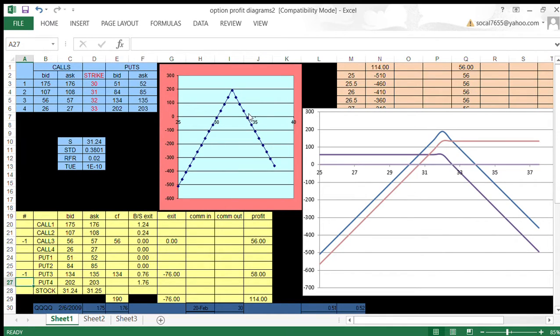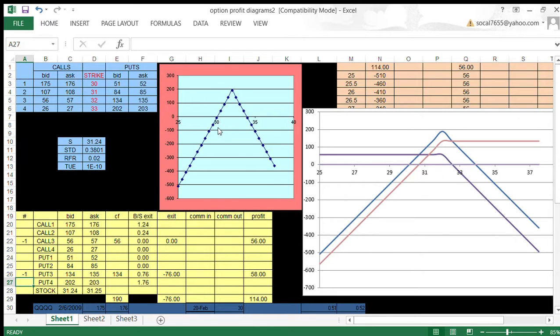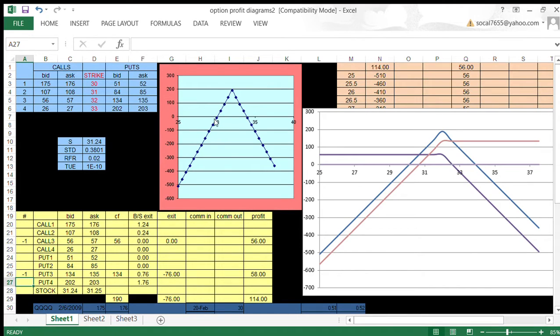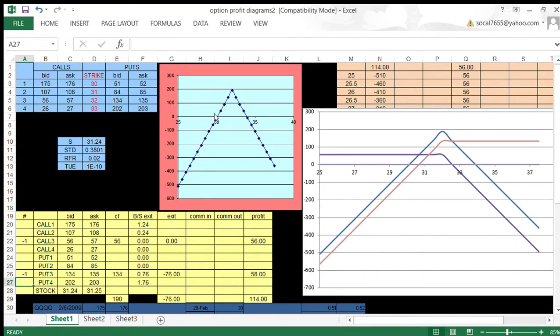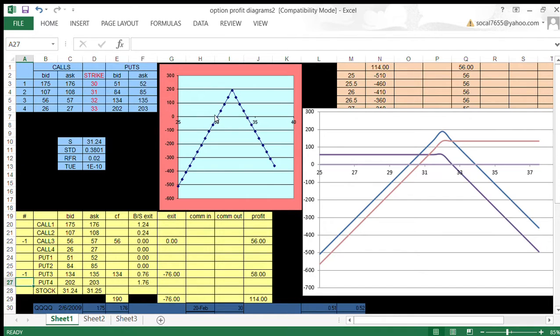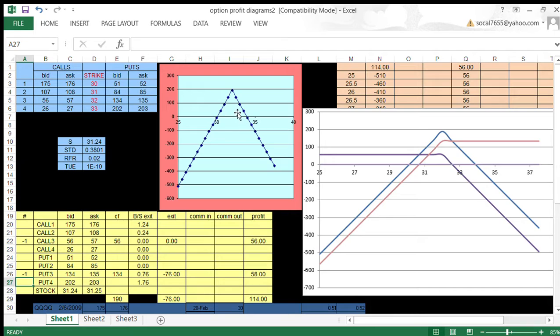Our break-evens for this would be the strike price of $32 plus or minus $1.90. So on the upside, we have $33.90. And then on the downside, we have $30.10. At $30, we're losing $9.99. So at a price of $30.10, we'd break even. At a price of $34, we lose $10. So at a price of $33.90, we'd break even. We have two break-evens on the straddle. Straddles are very popular trades.